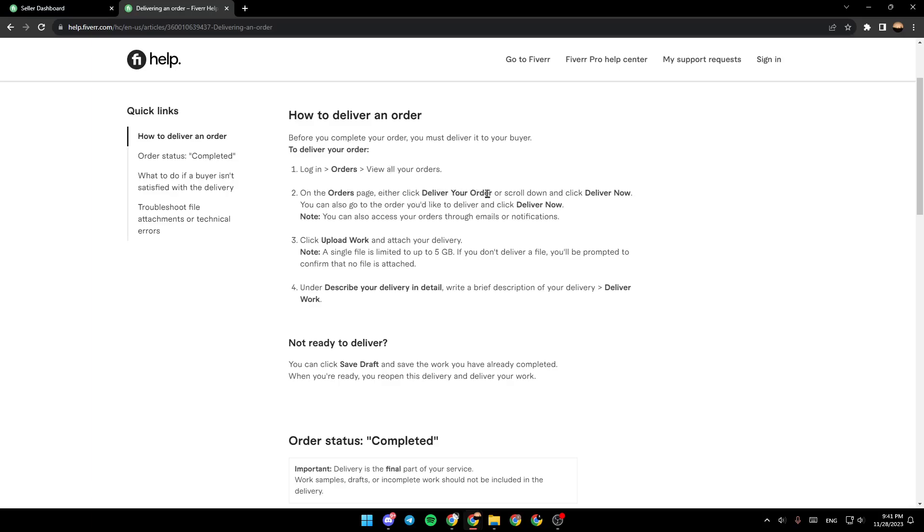either click Deliver your order or scroll down and click Deliver Now. You can also go to the order you'd like to deliver and click Deliver Now.